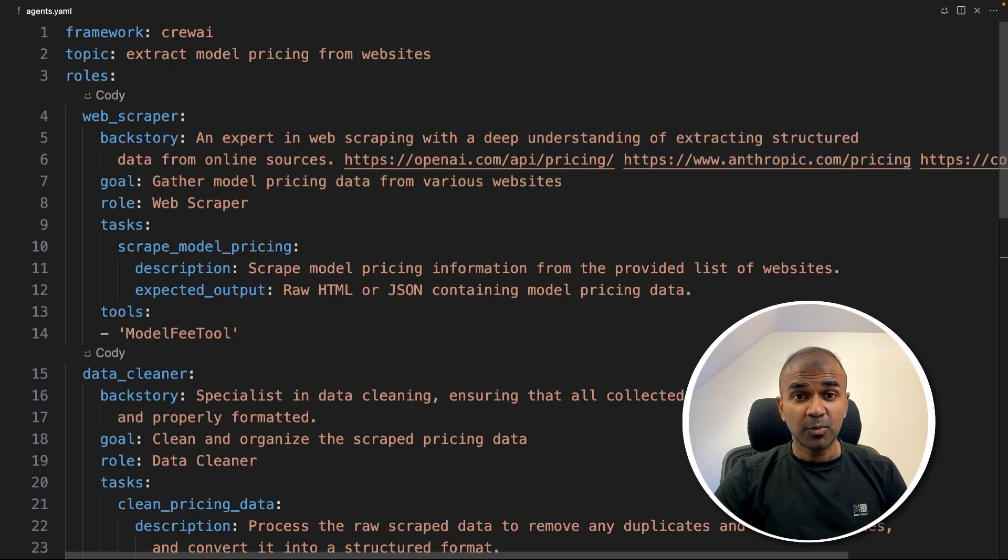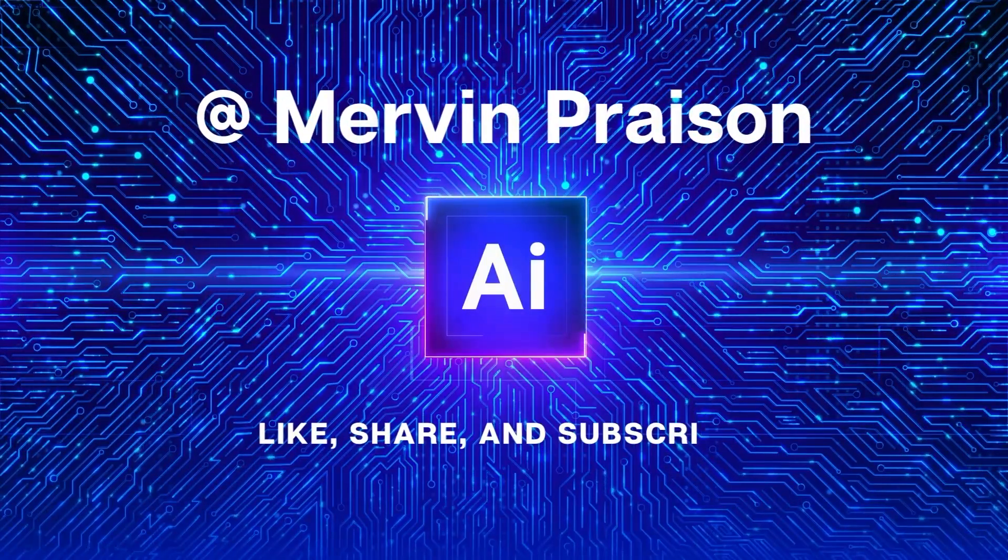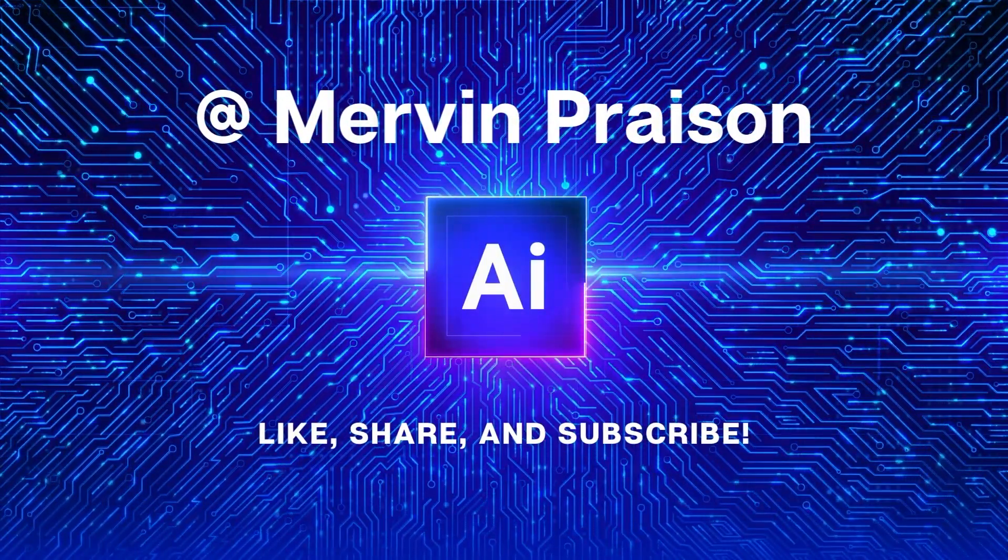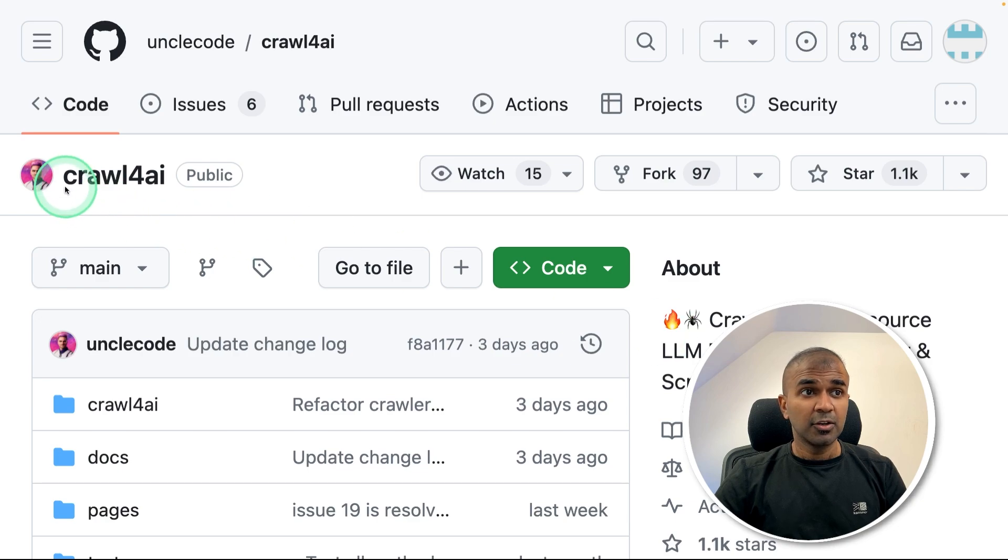That's exactly what we're going to see today. Let's get started. Hi everyone, I'm really excited to show you about Crawl4AI.